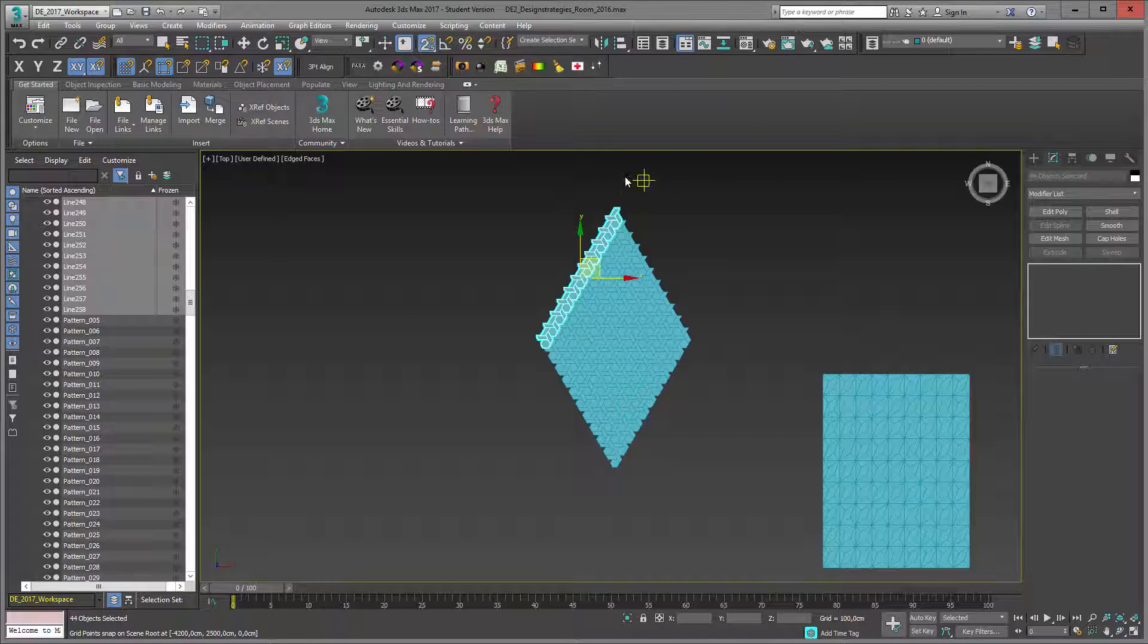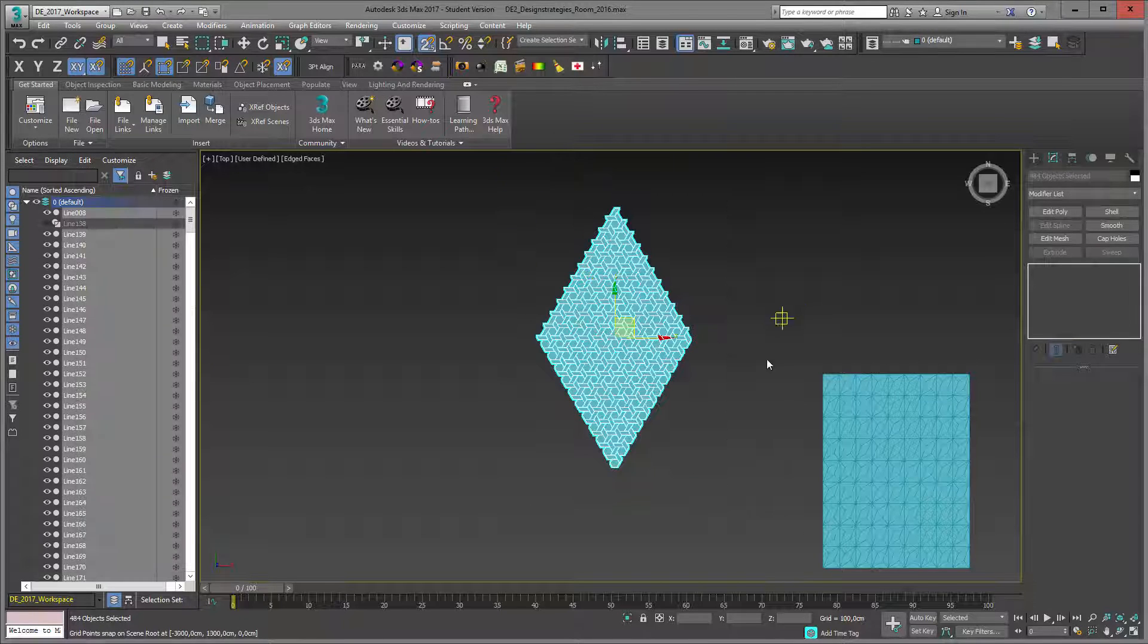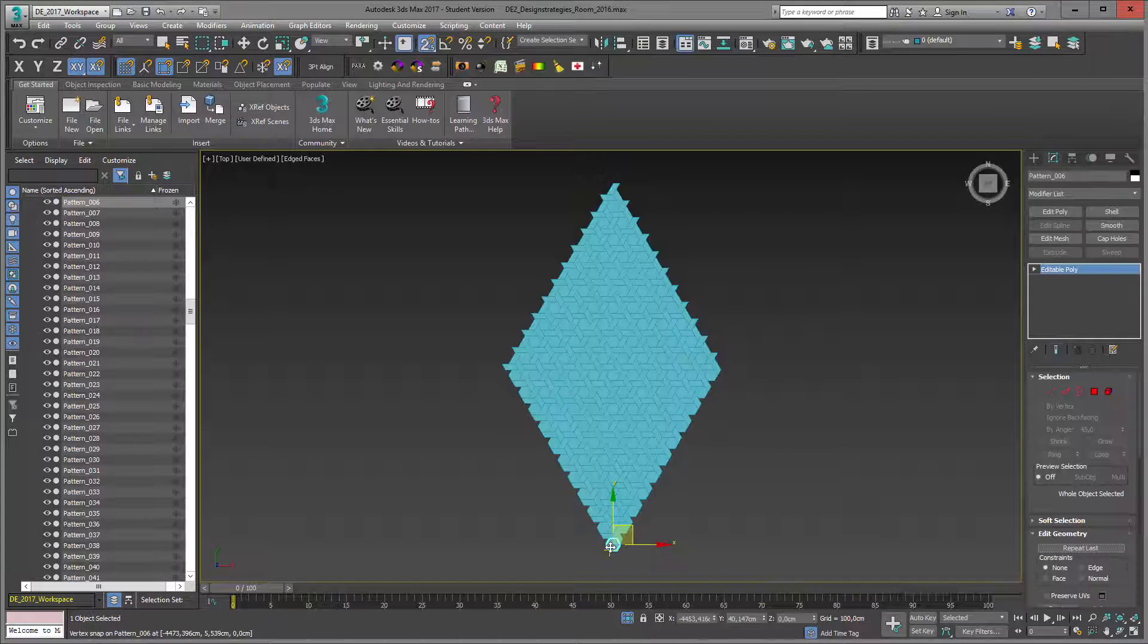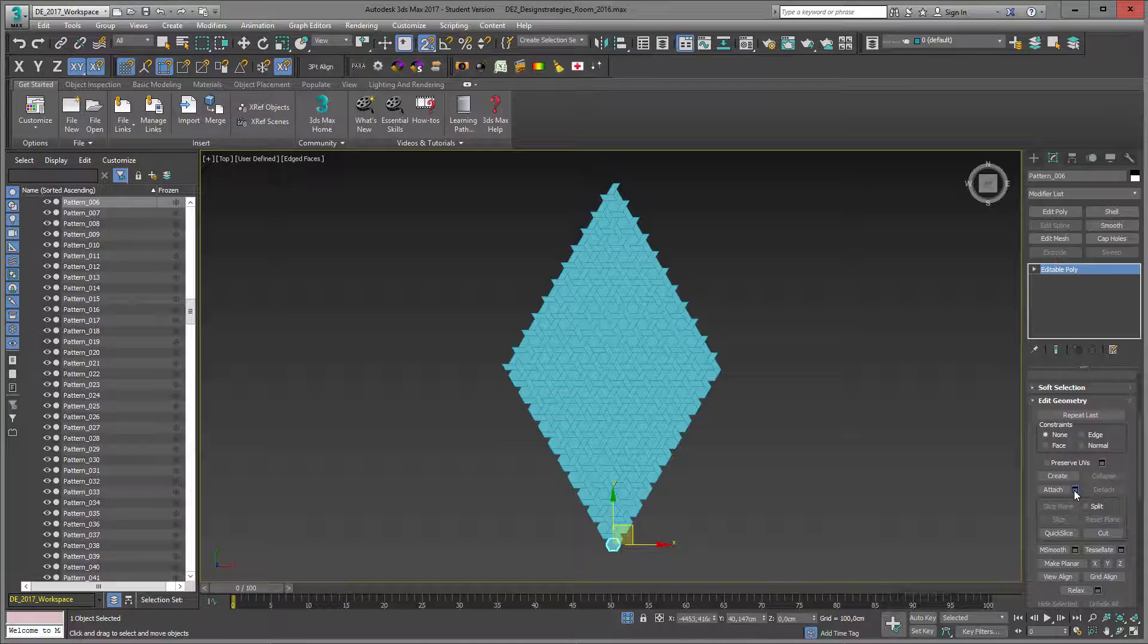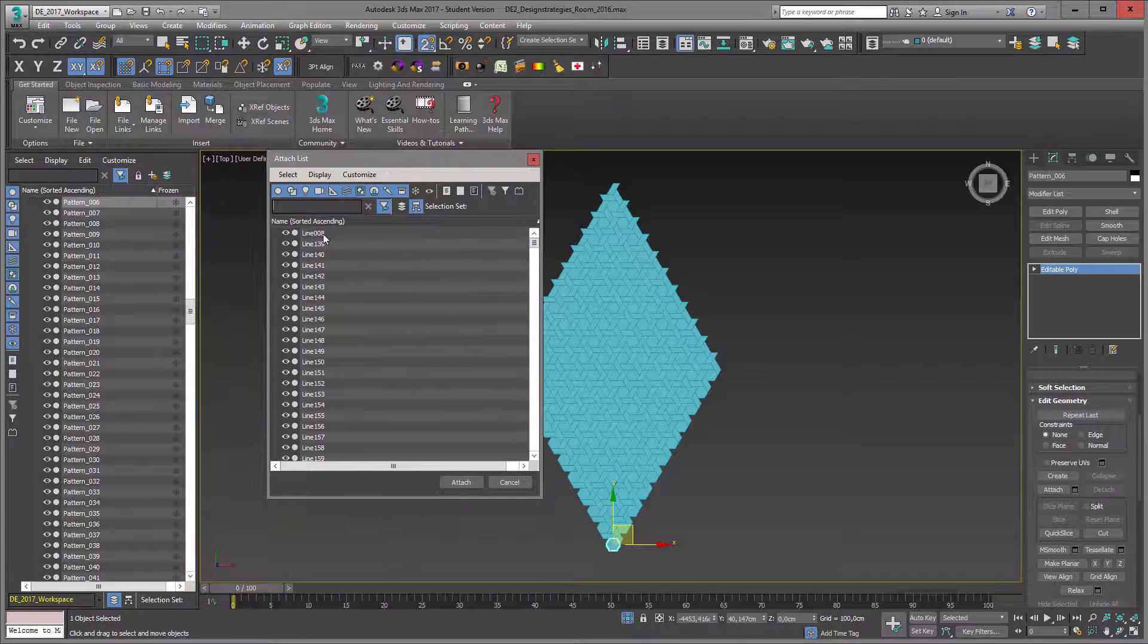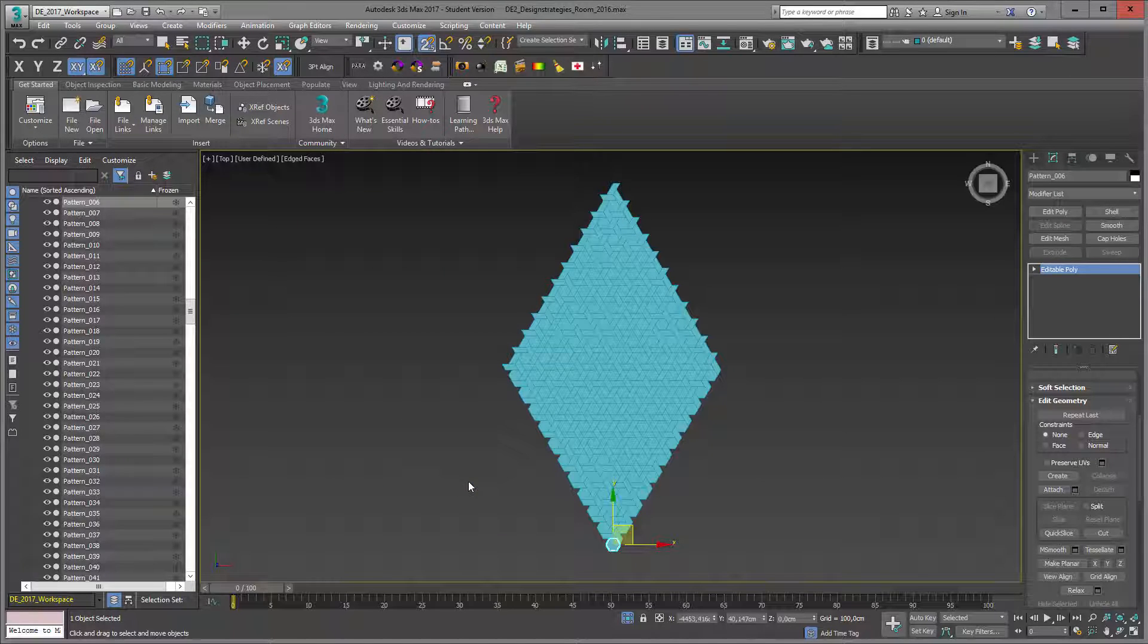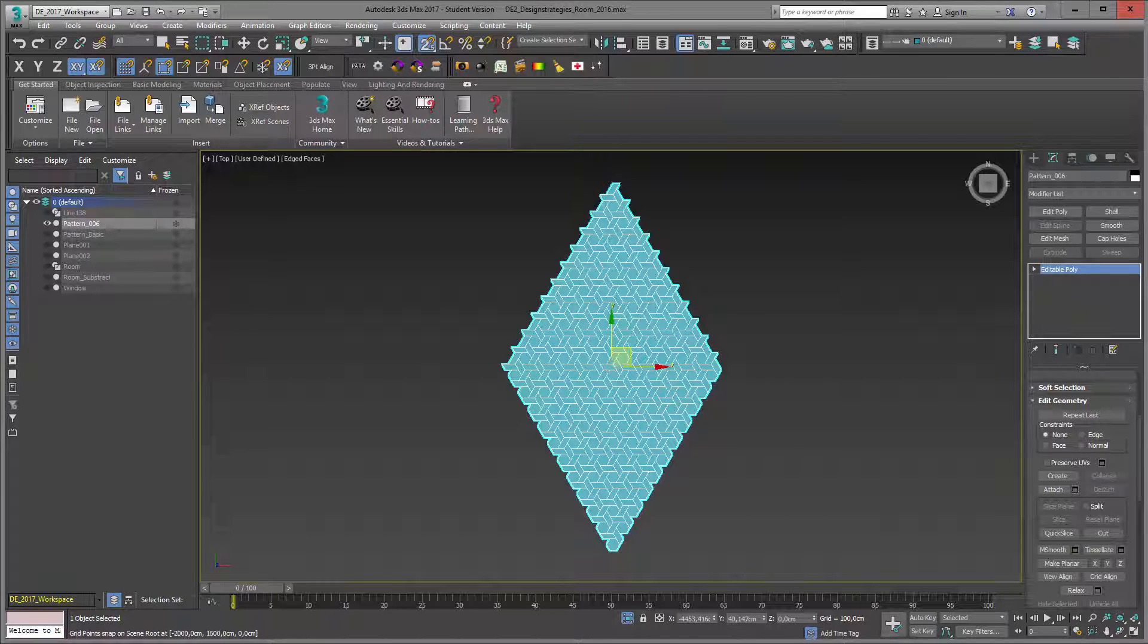The next thing I want to do is attach them all together. I select all of them, I don't want to have any other object attached, so I go into isolate selection toggle. I choose one of them, go into attach, the attach list setting, and here's my attach list. I say select all of them, go to attach, and I have all my little elements attached properly.